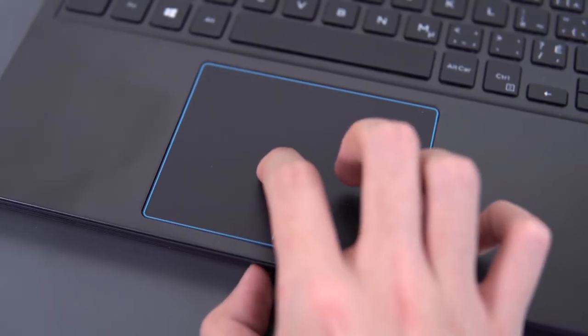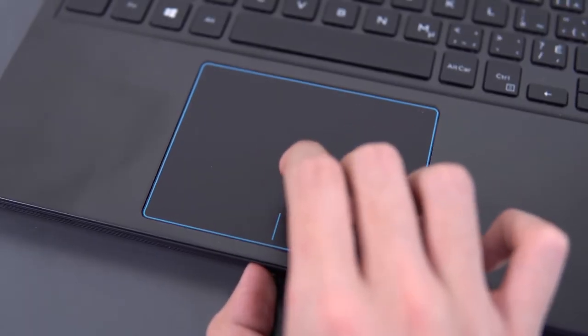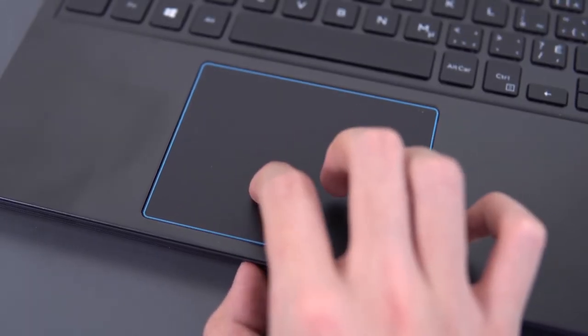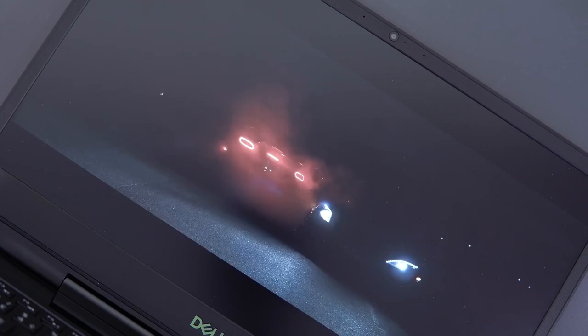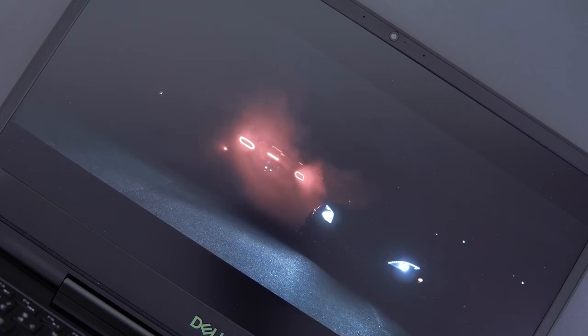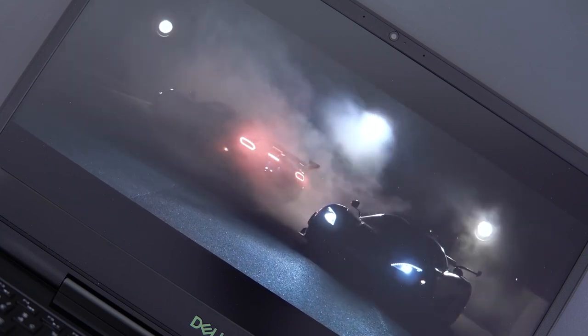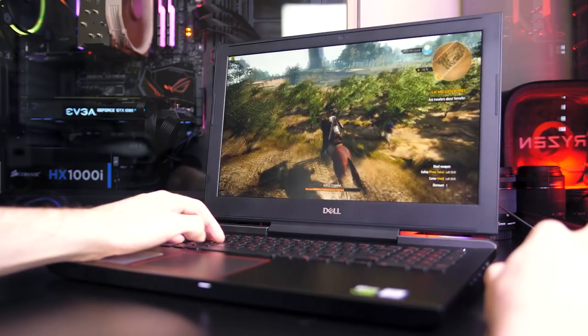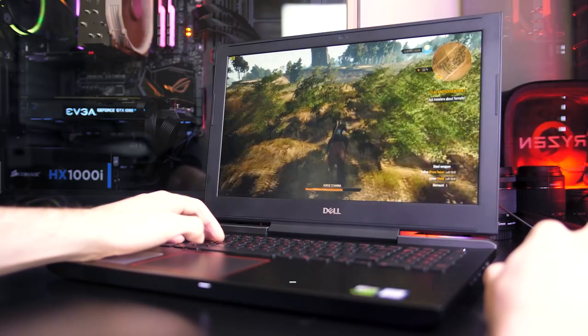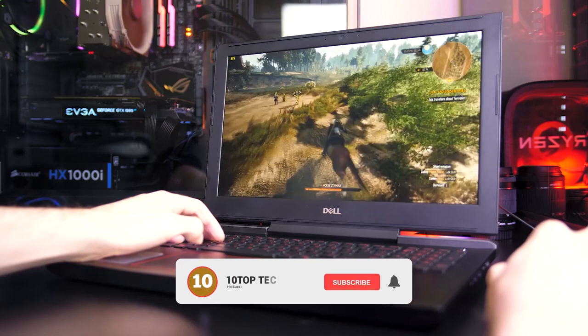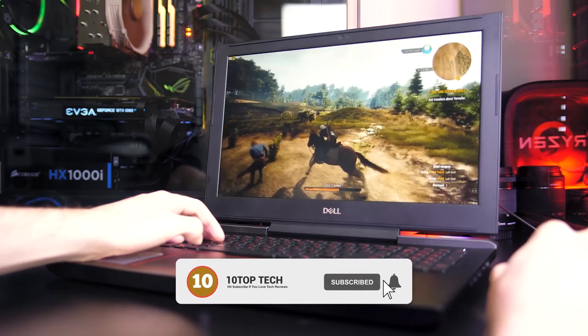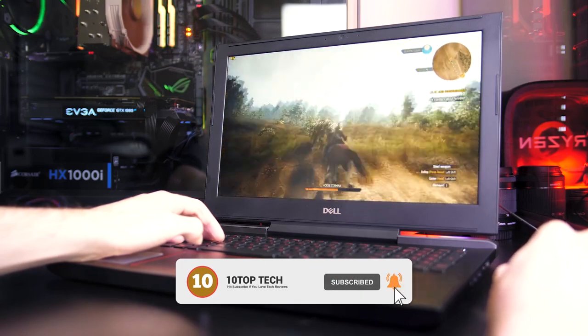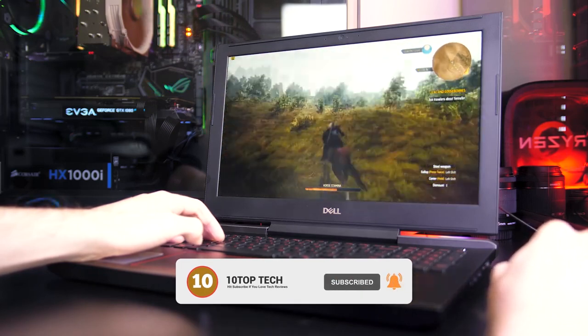Performance-wise, Dell G5 is an incredible machine, comes equipped with an Intel 6-core i7-8750H CPU. However, it's an 8th generation CPU chip, but it's the CPU you need in a laptop for gaming to the fullest.